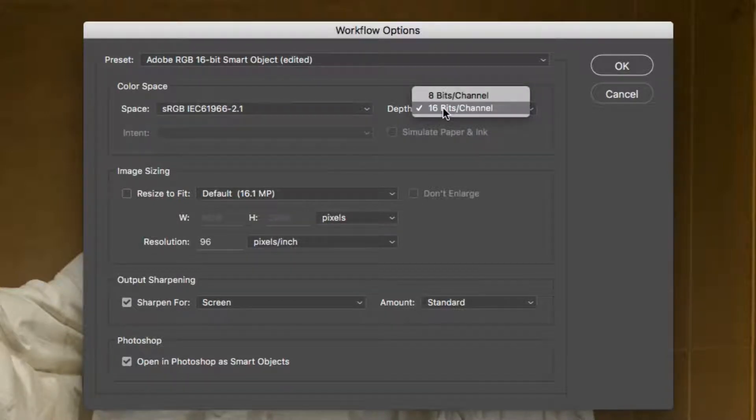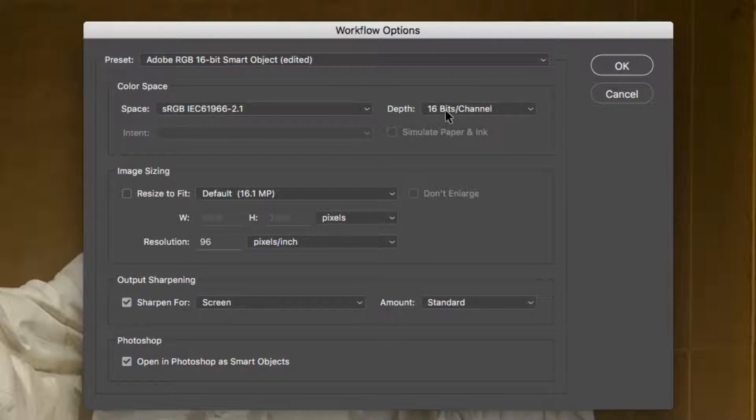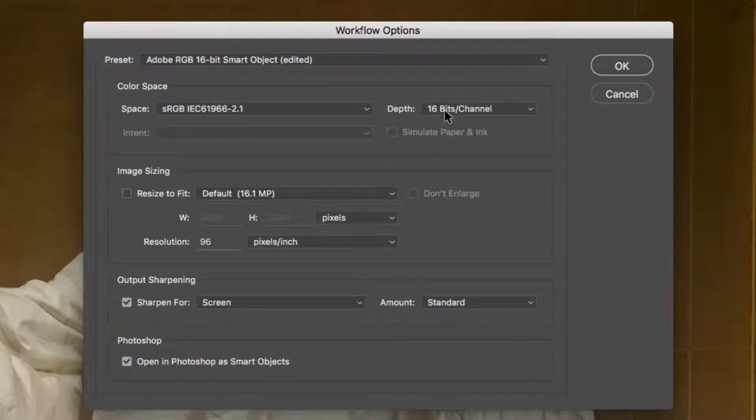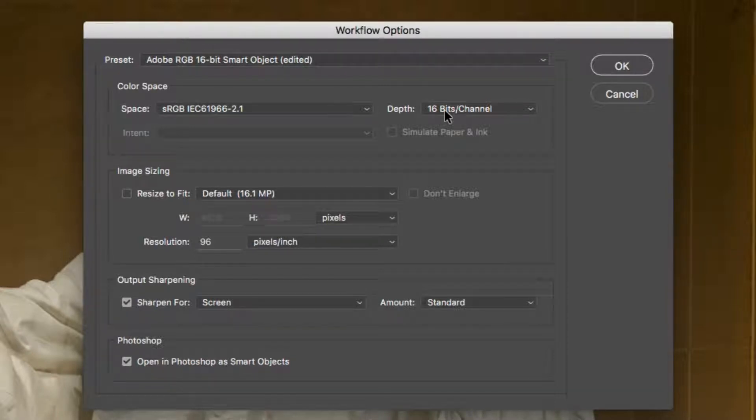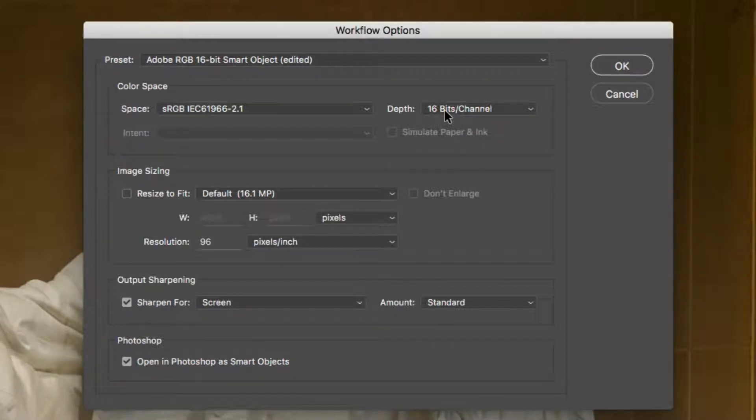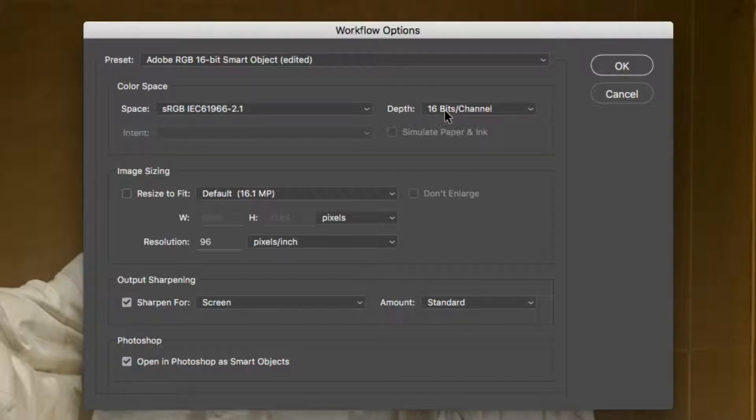Also, choose 16 bits per channel so that Perfectly Clear has the most information to work with. We apply a special engine for 16-bit depth photos. It's important to note that most monitors aren't capable of displaying all 16 bits of information.